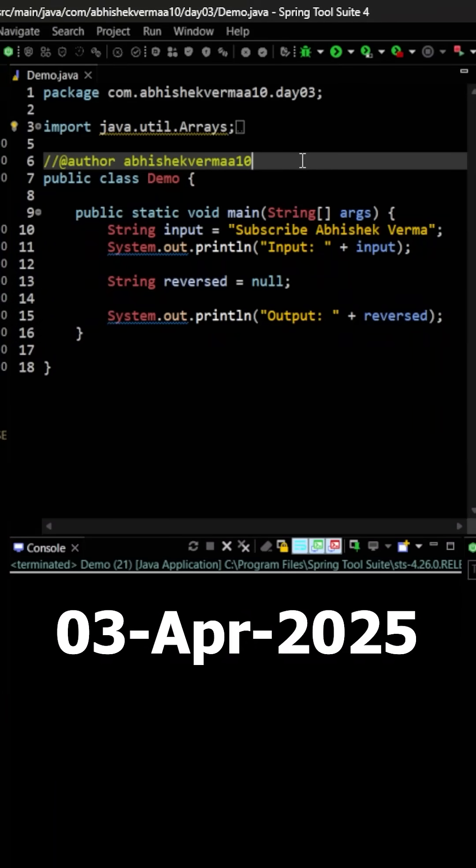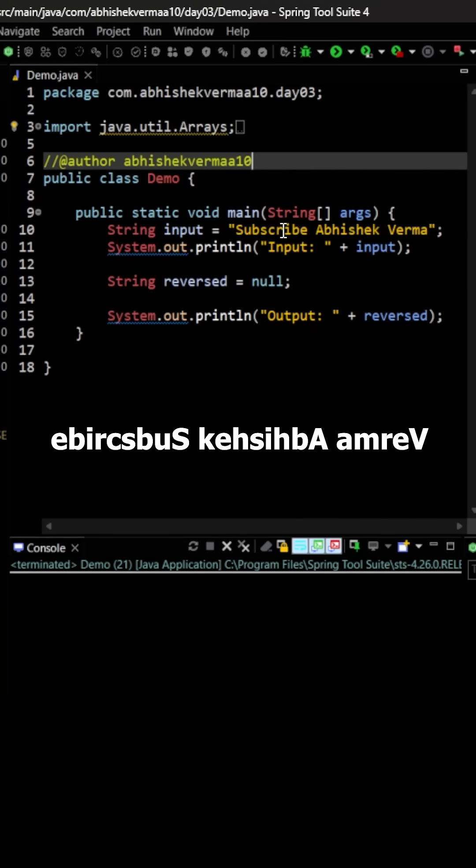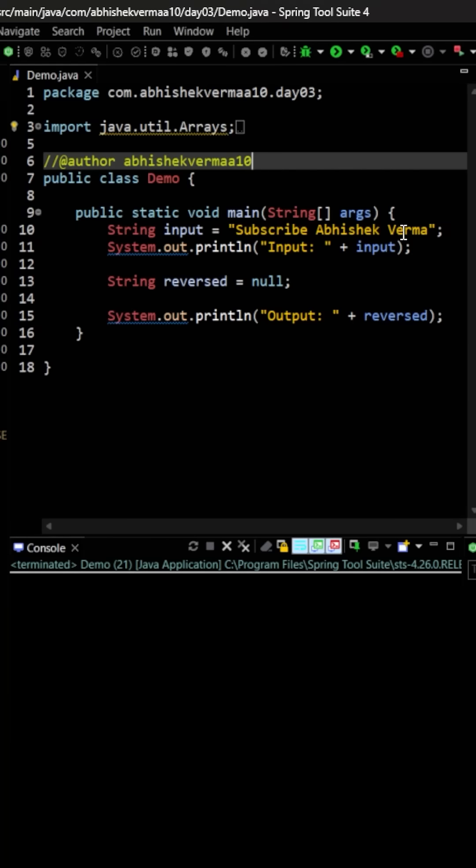Today we have an interesting challenge. We need to reverse the characters of the given word. So here we need to reverse the characters of the word subscribe, then Abhishek, then Varma, and this we need to do for the whole string.